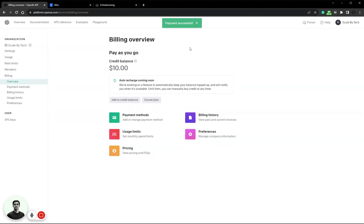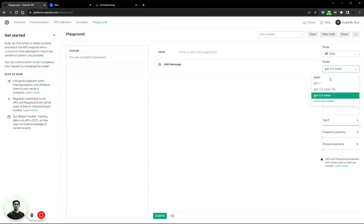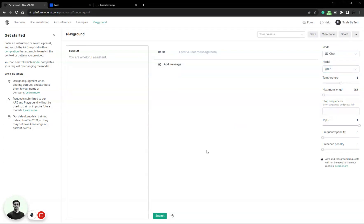Payment successful! Now let's go to the playground, and now I have access to GPT-4. There we go.